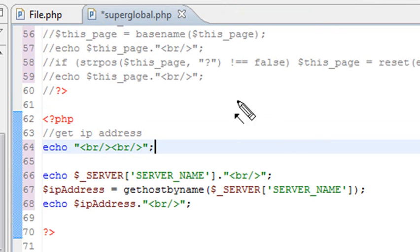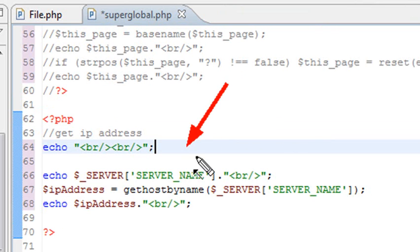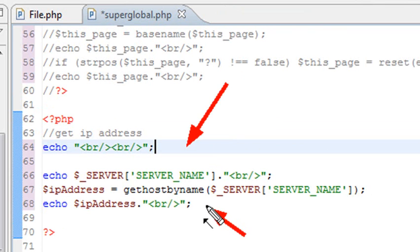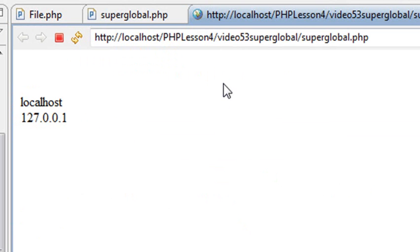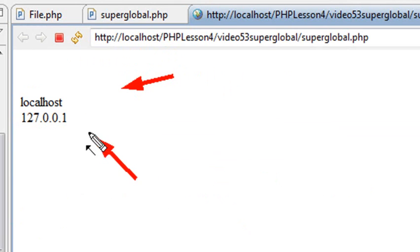Another way you might use the superglobal is to get the IP address. So I'm just going to grab the server name, which would be localhost. And I'm going to use gethostbyname to convert that. So let's go ahead and take a look and see what that does. And there's my server name and there's my IP address. Hey, that's pretty cool.